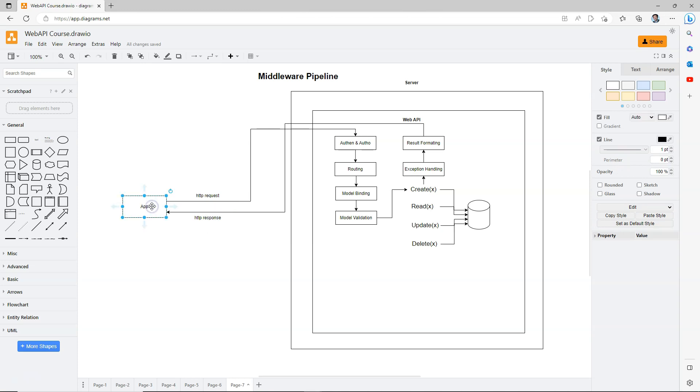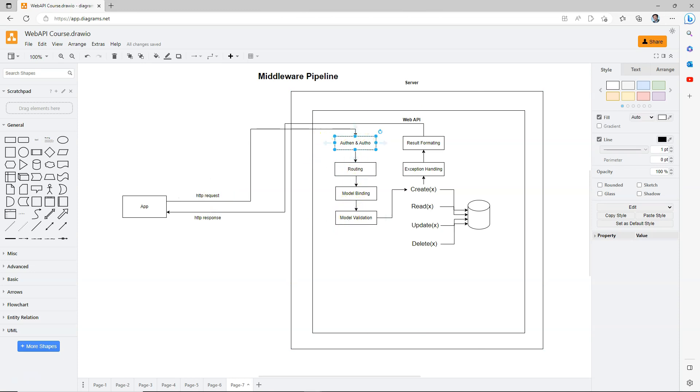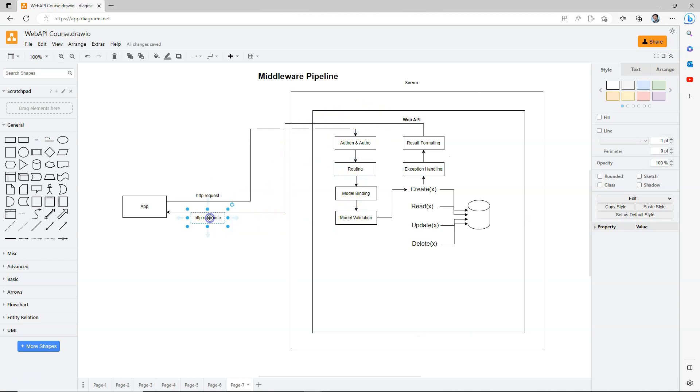Once the user, which is the application that calls the web API, requests for something else, another HTTP request is sent to the web API. Then it goes through the same process and comes out again as an HTTP response. This goes on and on.